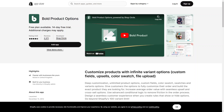This is the Bold Product Options app, which adds customization options to your products, like variant swatches and conditional logic. It allows your customers to have more choices and enhances the shopping experience. If you want to offer personalized products, this might be the app for you. They do have a free plan, and you can try it free for 14 days, after which you'll need to set up a subscription.